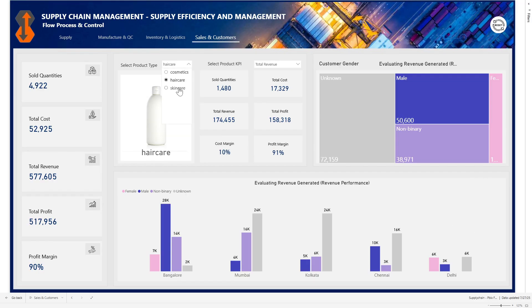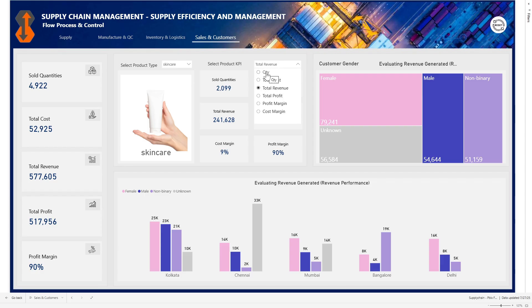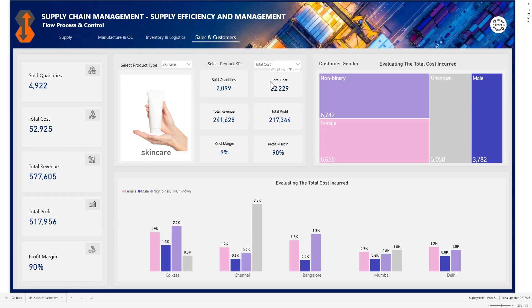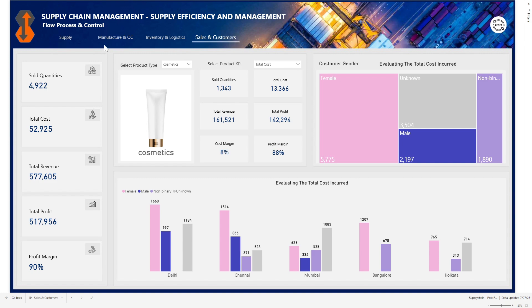We can go back to skincare and see the same information across skincare. You can also switch to look at profit, costs, or profit margin, and then of course switch to a different product type as well.